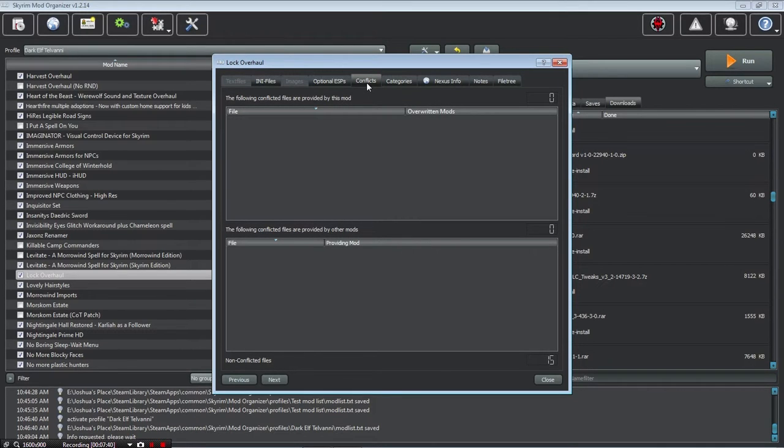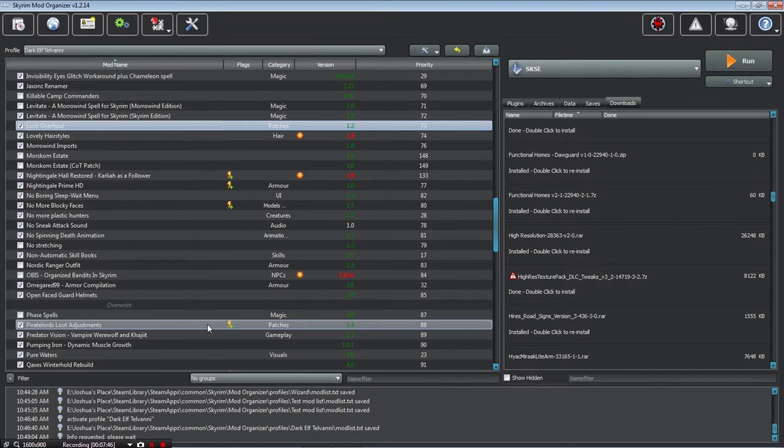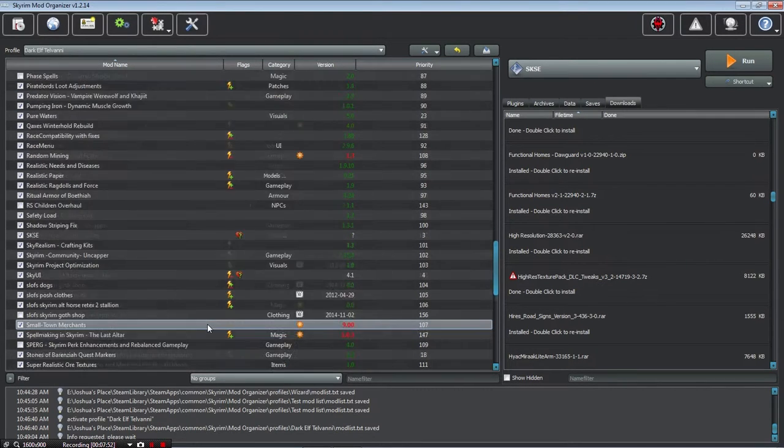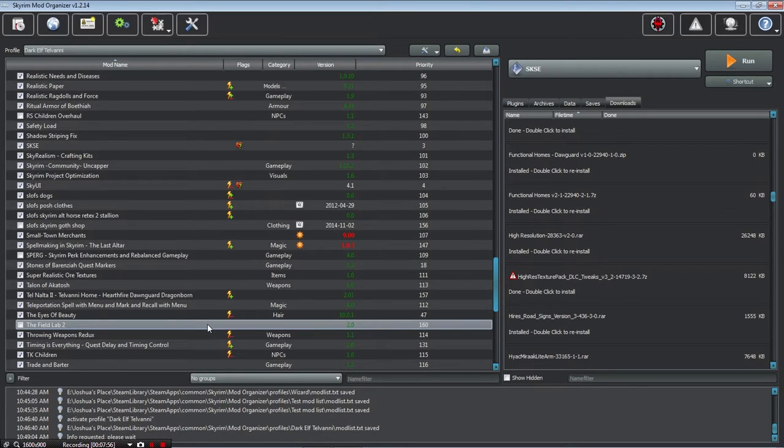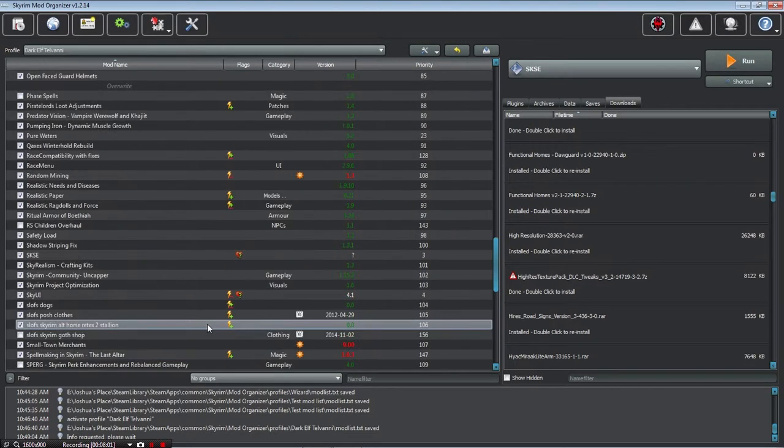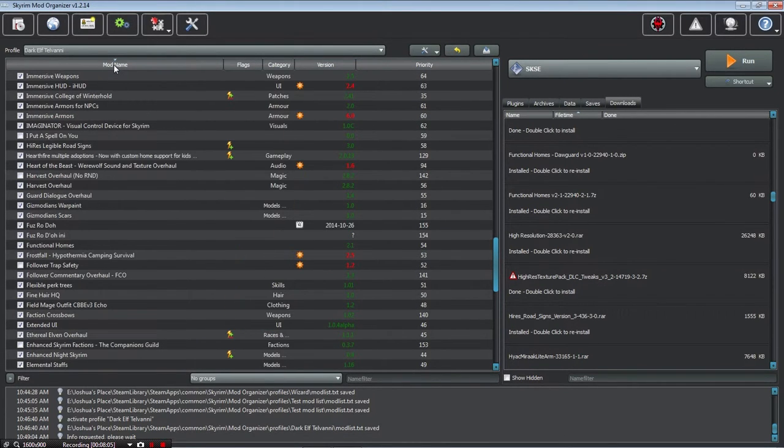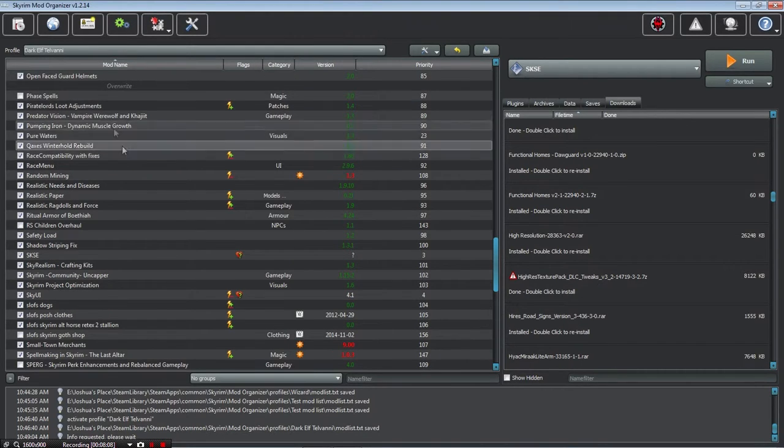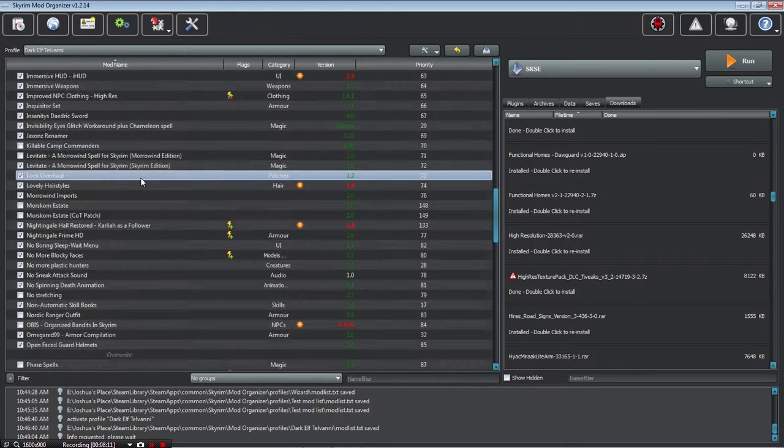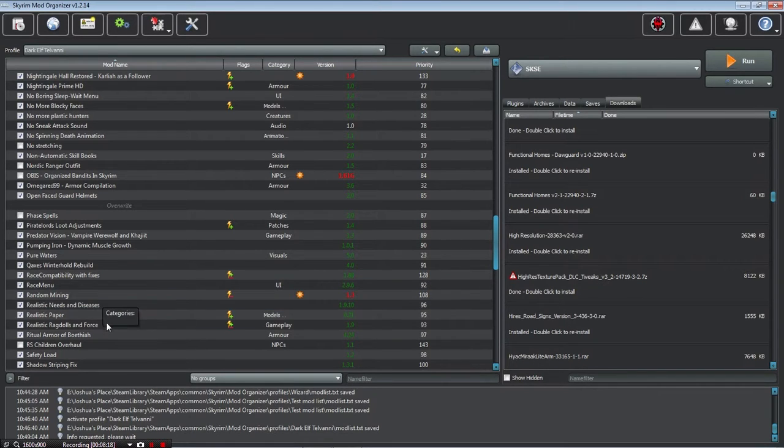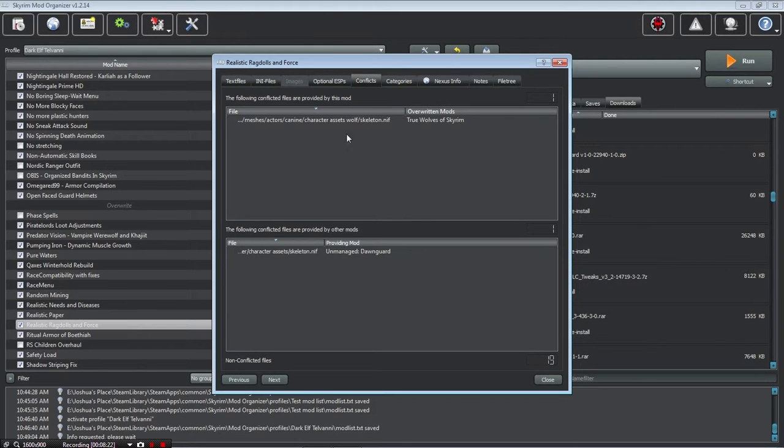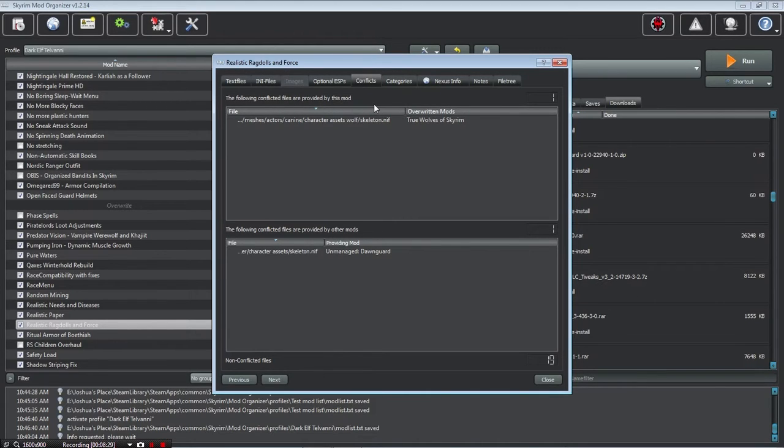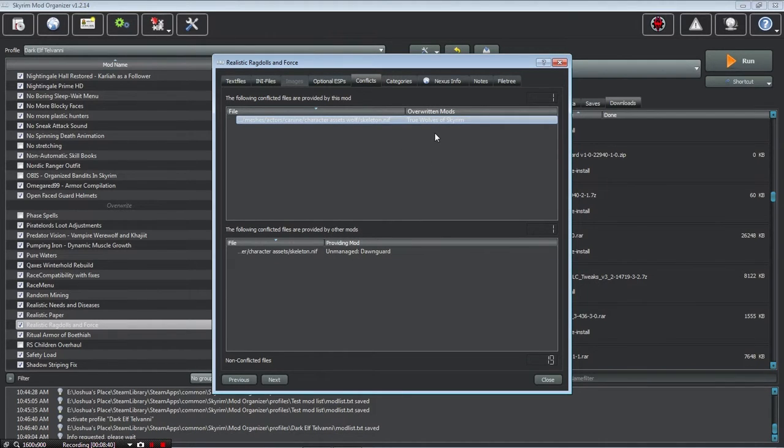So this right here, if there are any conflicts with this mod, let's try something that would have a conflict. Like, let's say realistic ragdolls. I don't have them in alphabetical order. I have them in the order that they are... Let me see. Okay, there we go. Realistic ragdolls and forces. You go to conflicts. It shows the following conflicts are provided by this mod. I have a mod that alters the wolf textures. It does true wolves. It's conflicting.